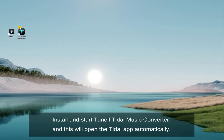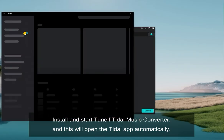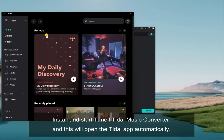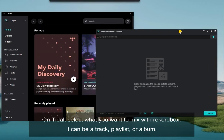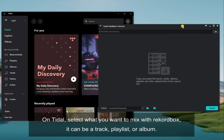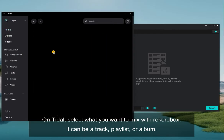Install and start TuneElf Tidal Music Converter, and this will open the Tidal app. On Tidal, select what you want to mix with Rekordbox — it can be a track, playlist, or album.